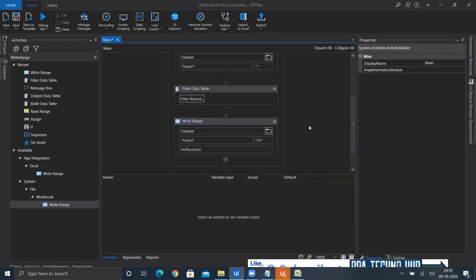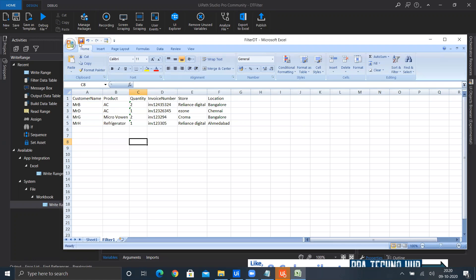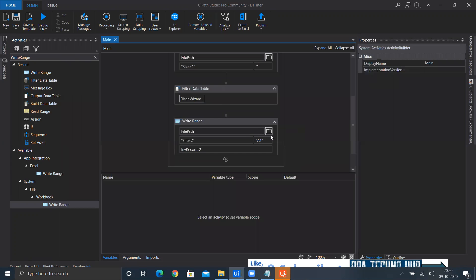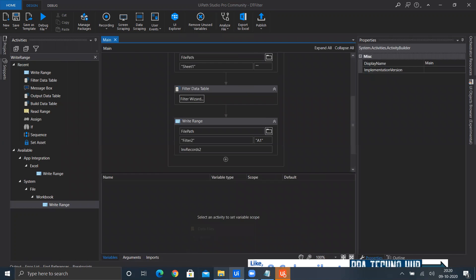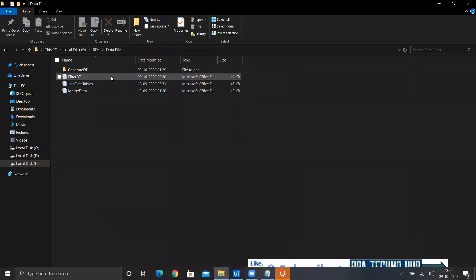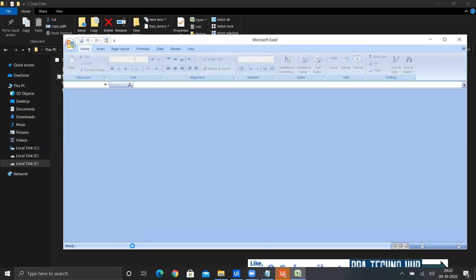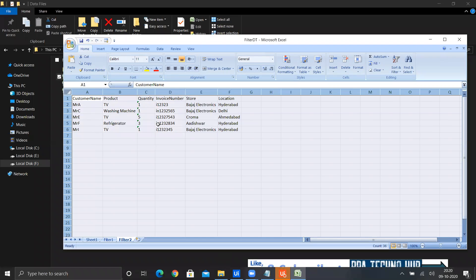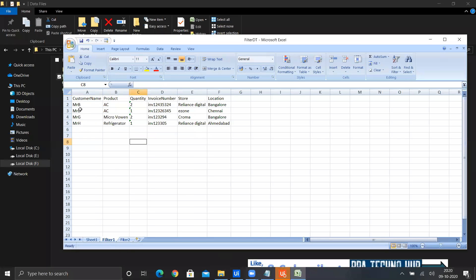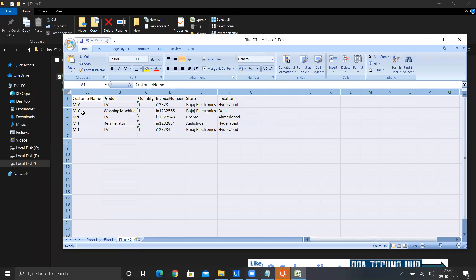Before running, I need to close the Excel file. There is no filter two sheet yet. I close it and run quickly. The task completed and the file updated. I got all records that are not starting with INV. Mr. B, Mr. D, Mr. G, and Mr. H had invoices starting with INV and are excluded; the other records are displayed here.